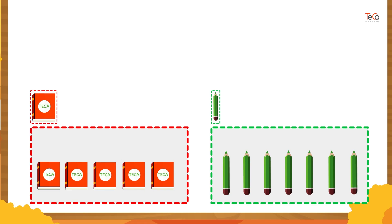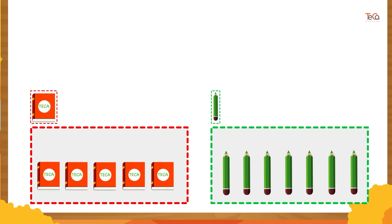Now let's count to find how many books are in the book group. One, two, three, four, five. So there are five books.